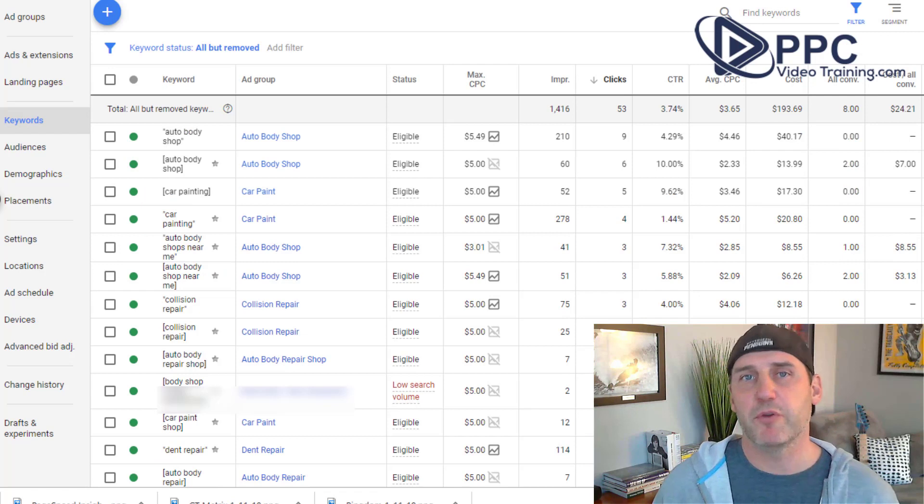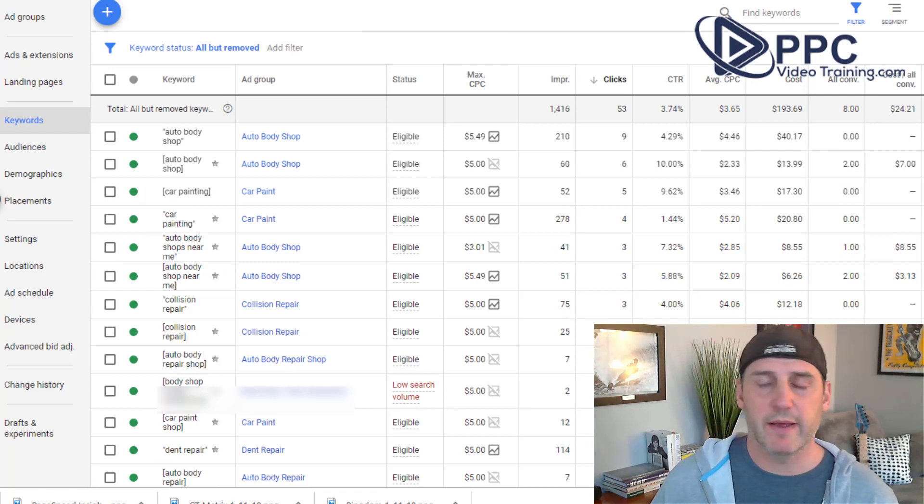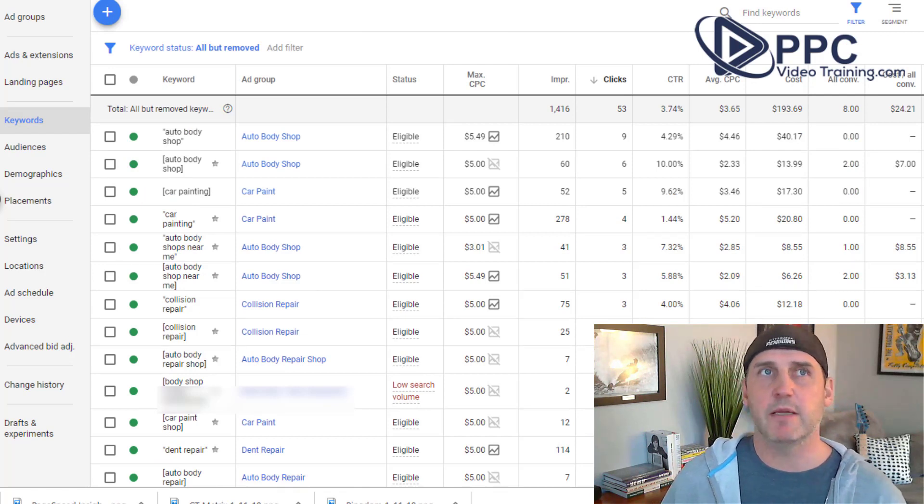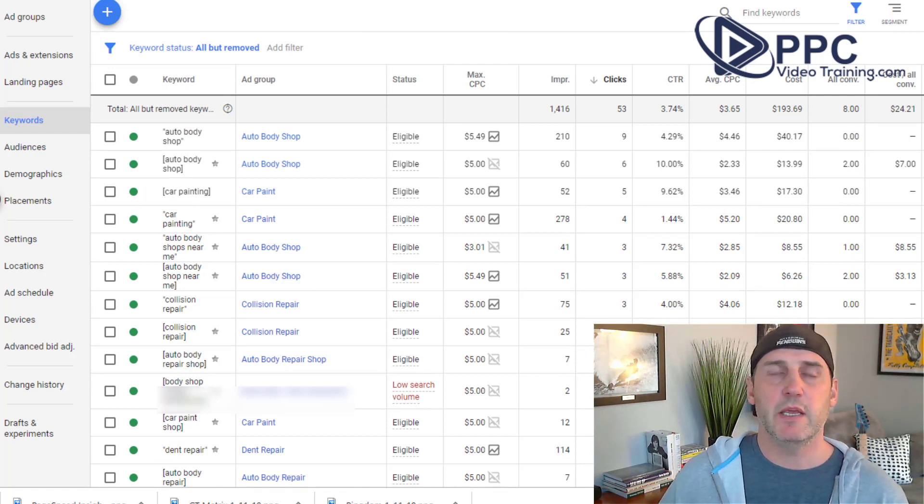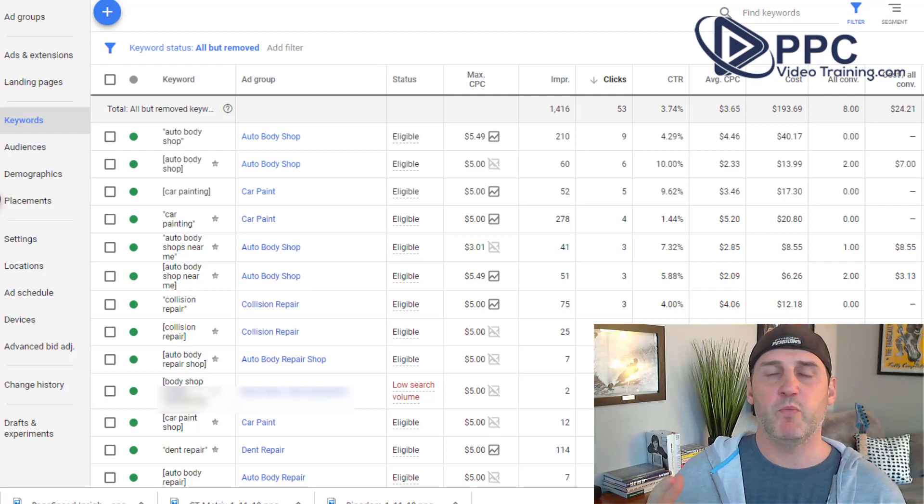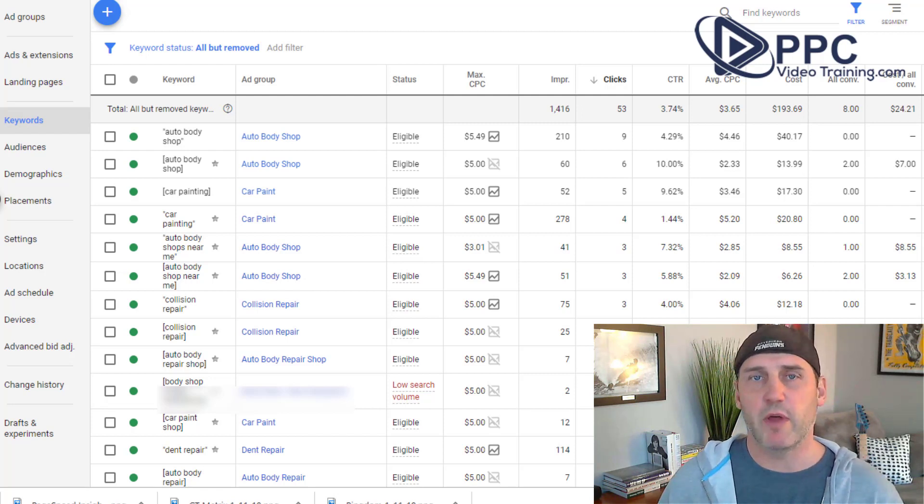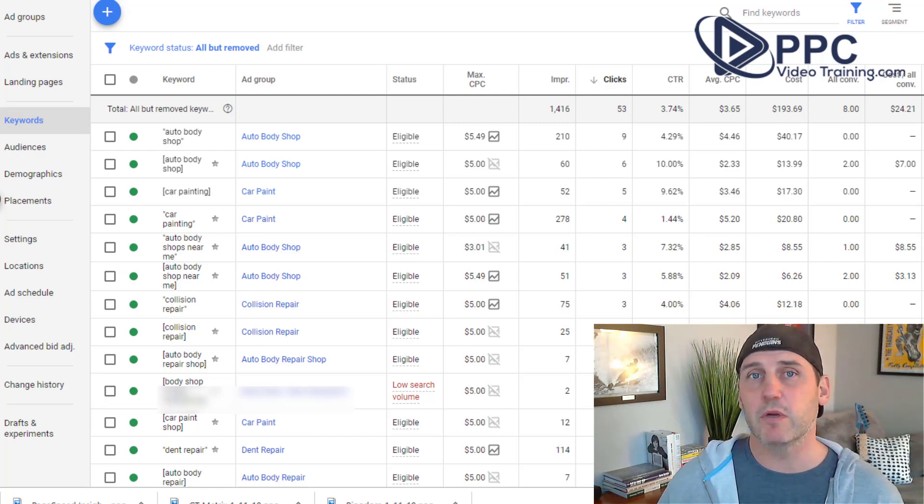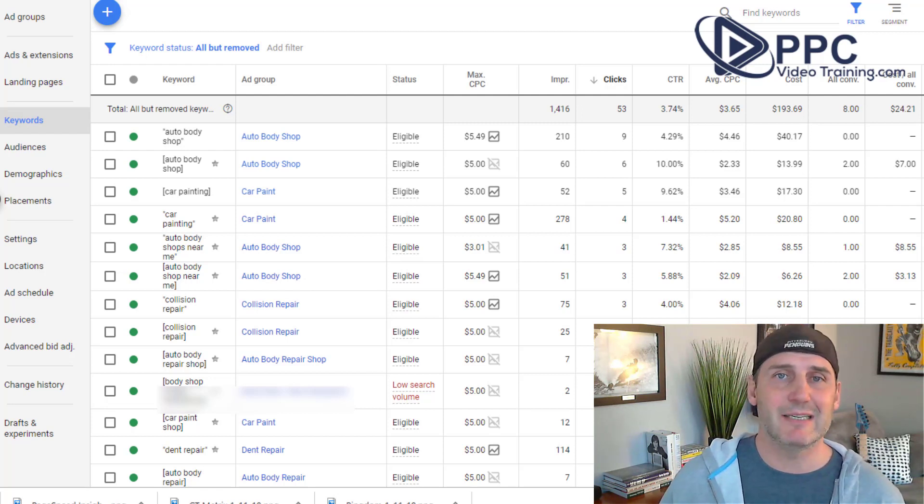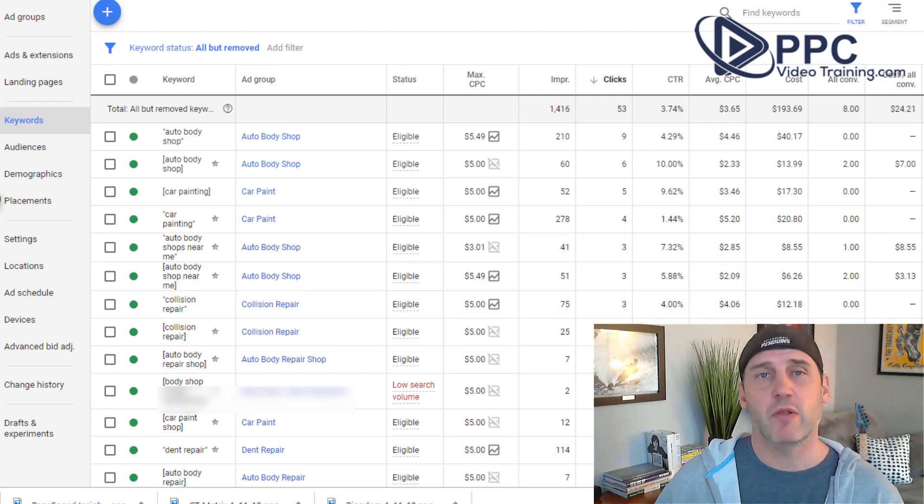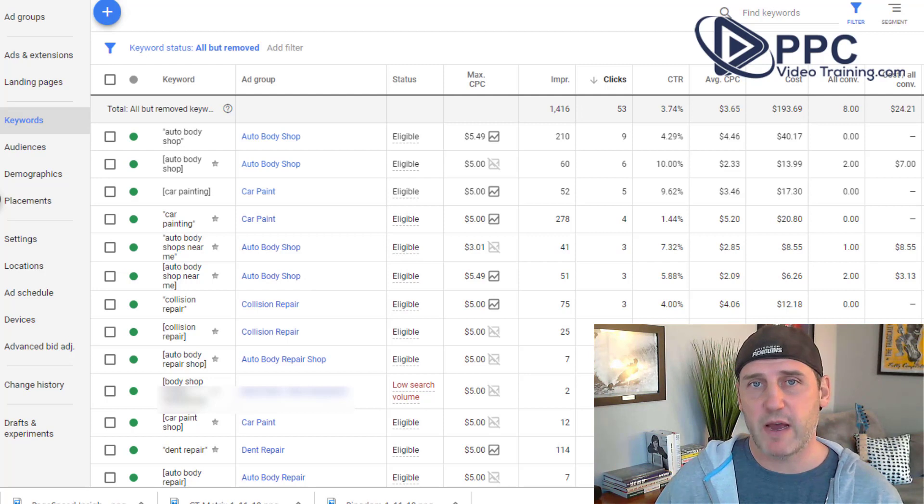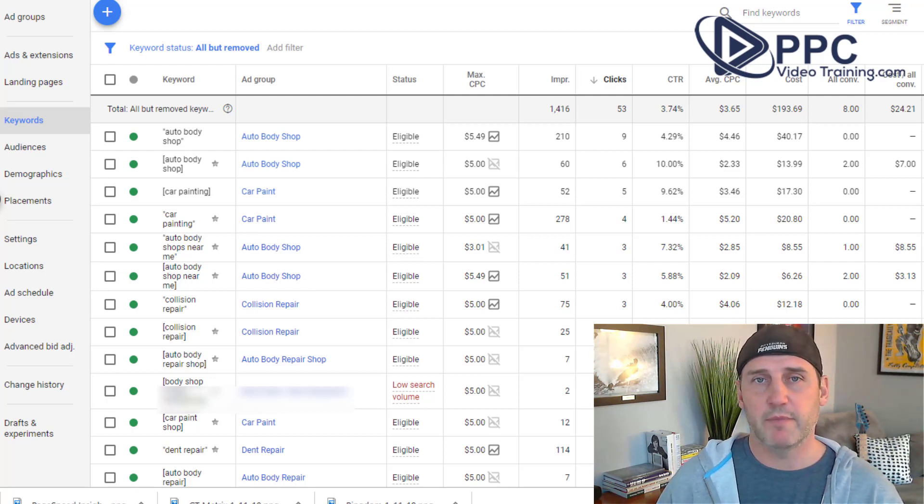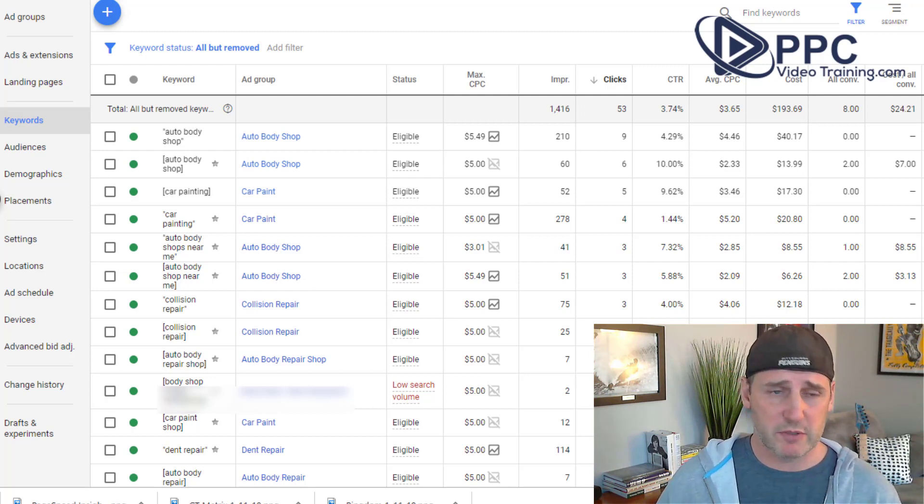When you're building out your keywords, this is kind of an update because it used to be when we started with Google Ads, if you didn't have the keyword in the system or when it was back when it was called AdWords, so this is a long time ago, back in 2005, 6, 7, on up to within the last few years, if you did not type in the right keyword into Google, the ads wouldn't show. It was plain and simple.